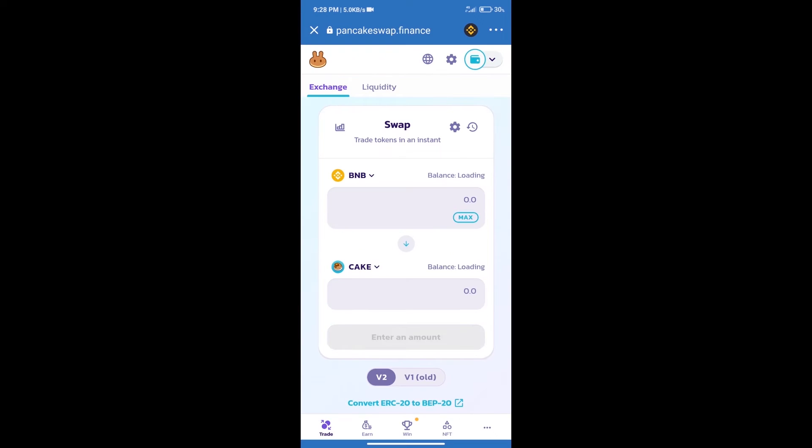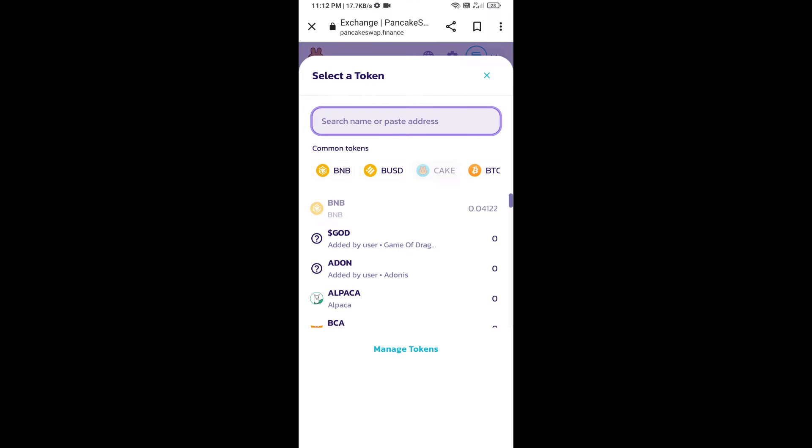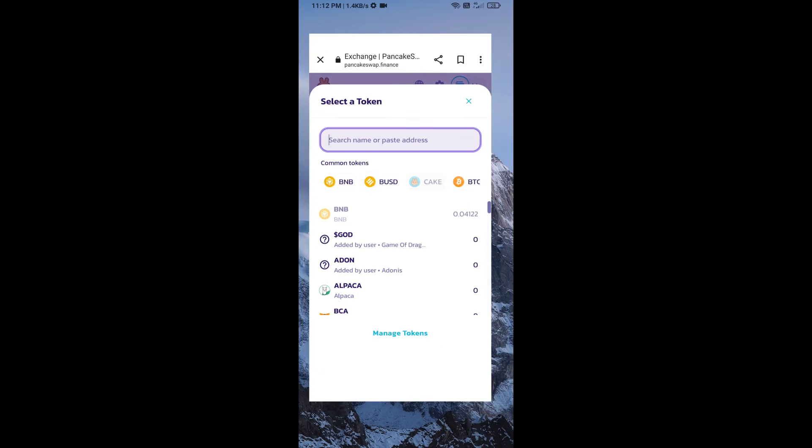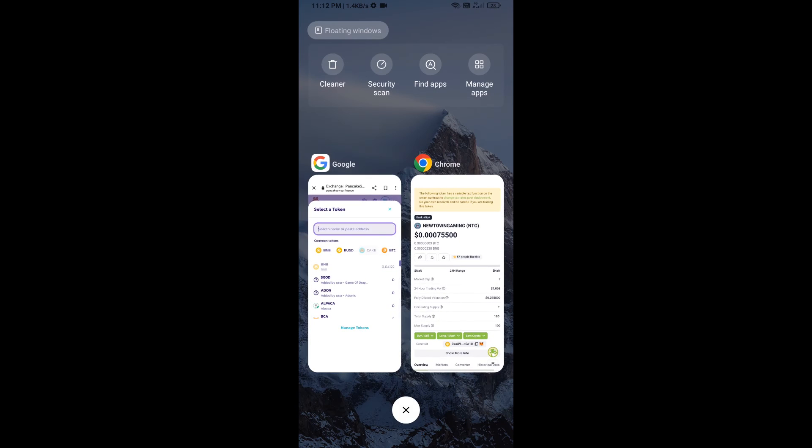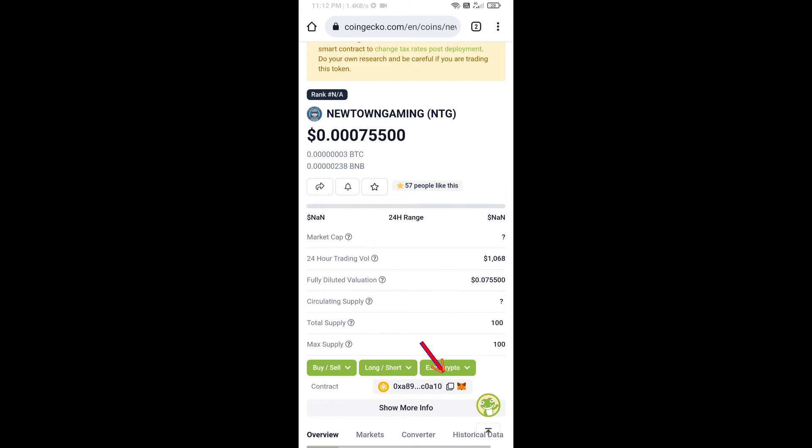Trust Wallet has been successfully connected. After that, click on CAKE. Here we will enter New Town Gaming Token smart contract address. We will open New Town Gaming Token on CoinGecko.